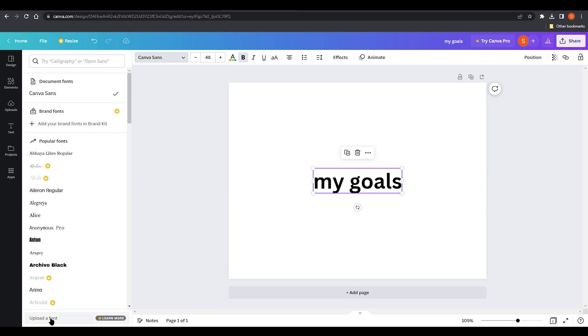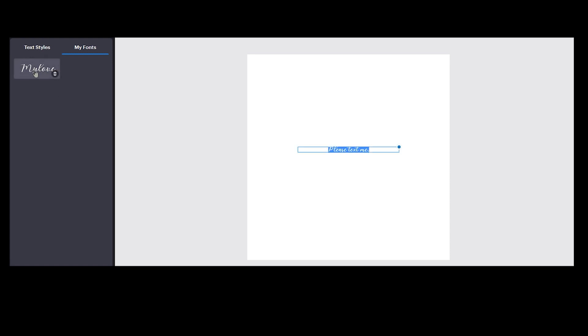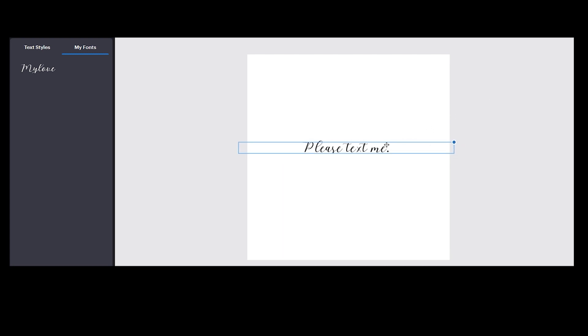I have uploaded my font over here as you can see on the left side. If I click on this you can see we have our text over here, I'm gonna make it bigger right now, and I'm gonna write again my goals.